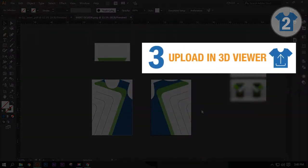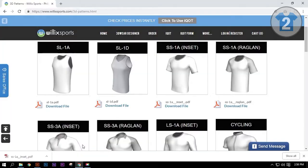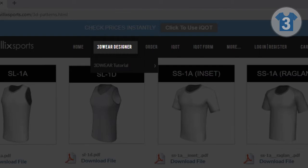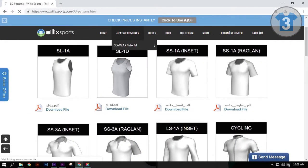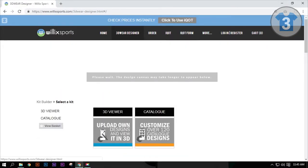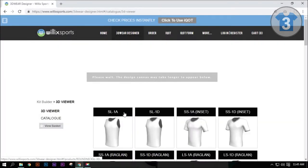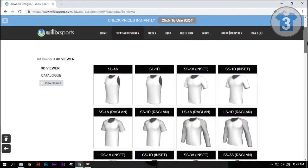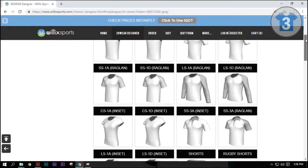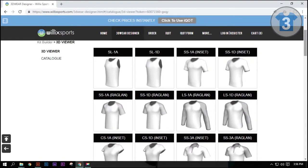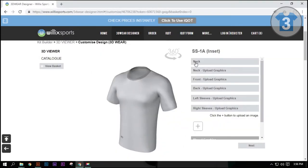To start with Step 3, we will go back to our website. Now, click 3D Wear Designer on the menu options. On the Kit Builder page, click 3D Viewer. Click the apparel that matches the pattern you downloaded. In this case, we will choose SS1A Inset again. Then you will be taken to the 3D Viewer page.